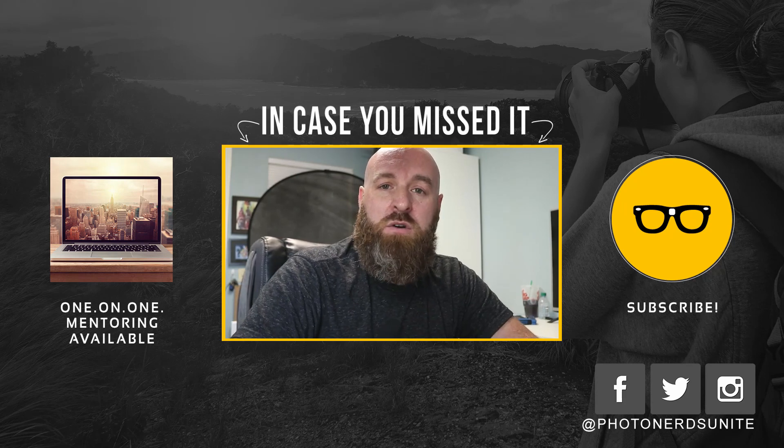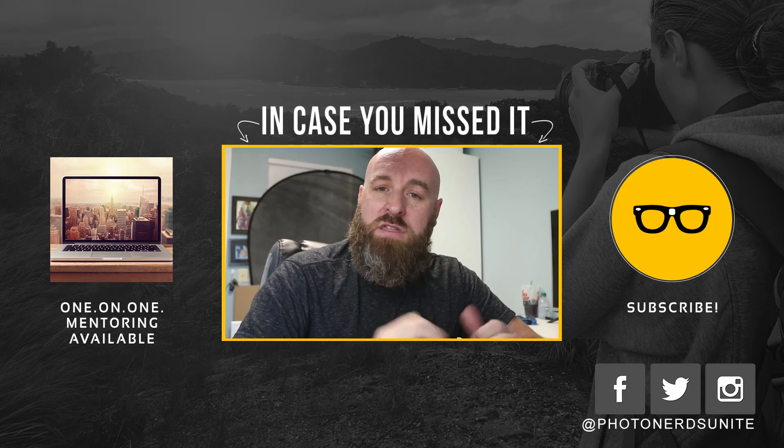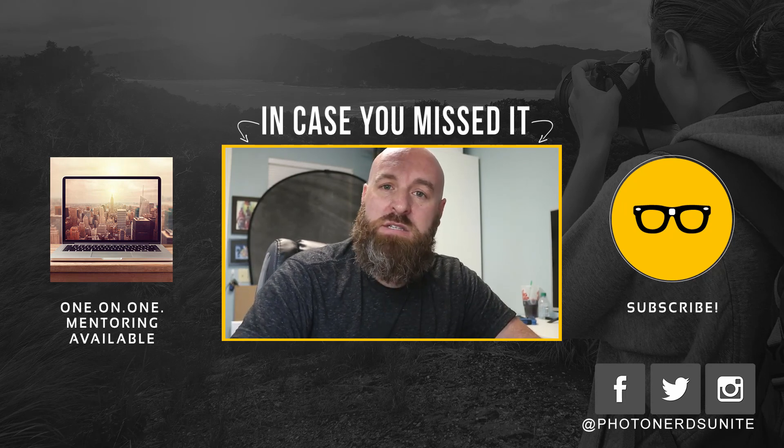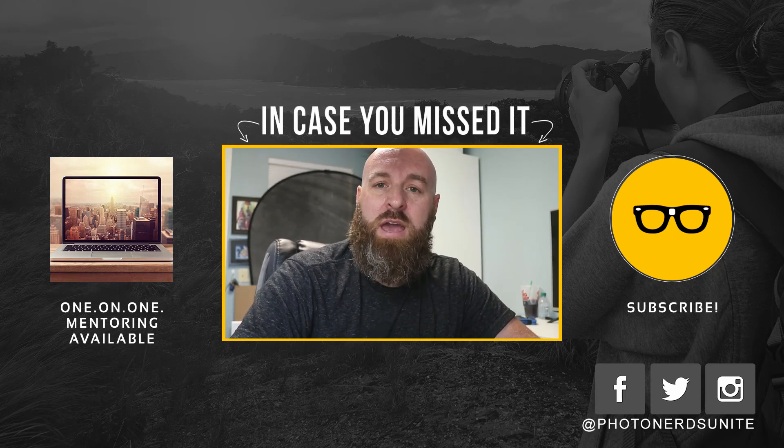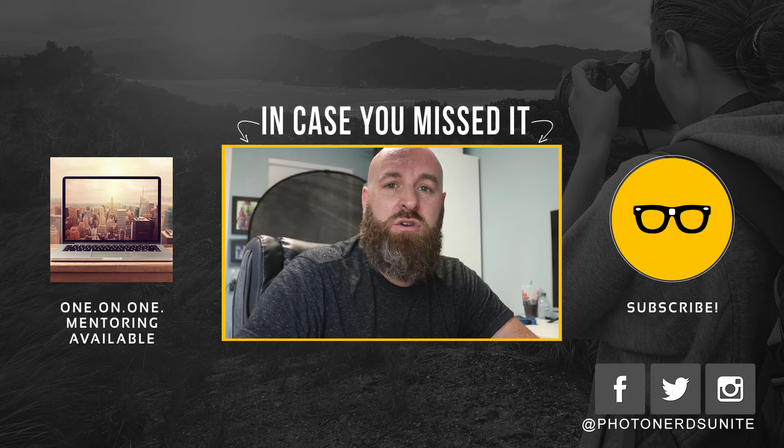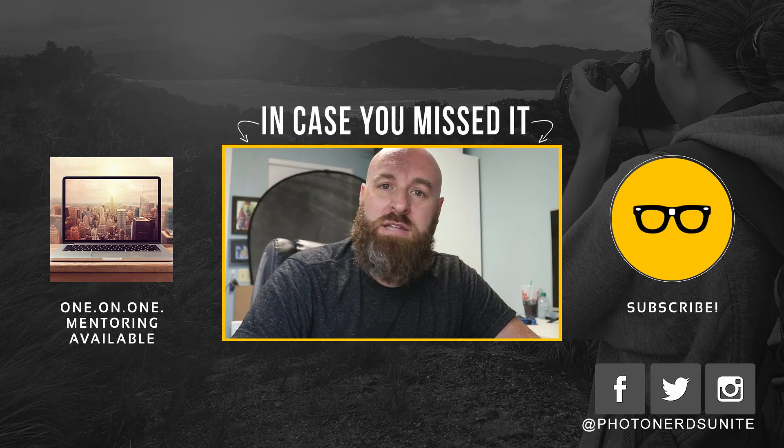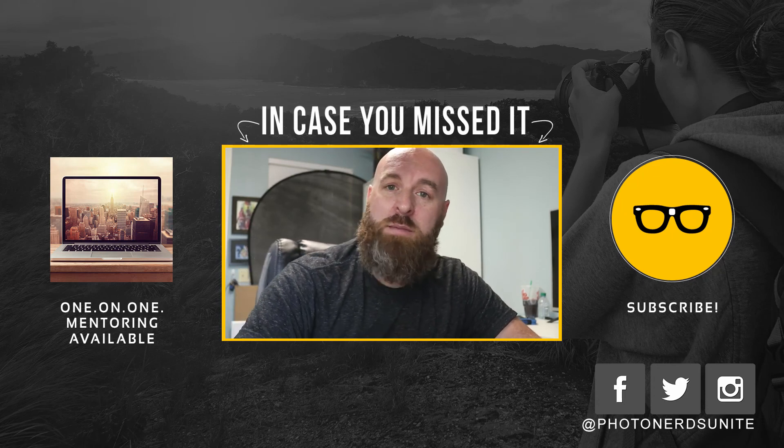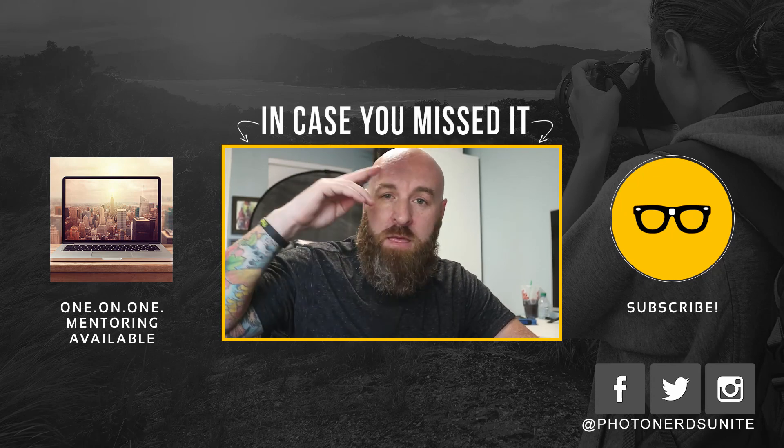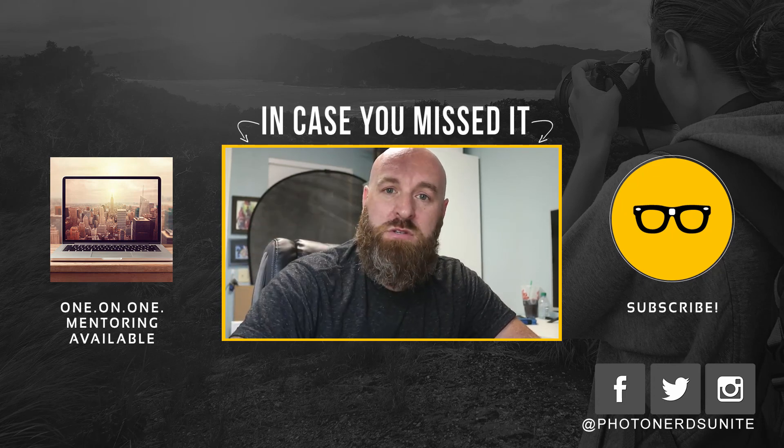Hopefully you enjoyed this video. If you did, give it a thumbs up, comments down below, and we will see you in the next episode. My name is Adam. I'm out.